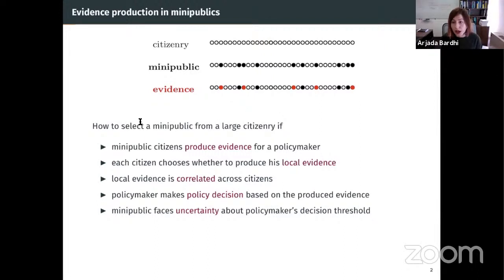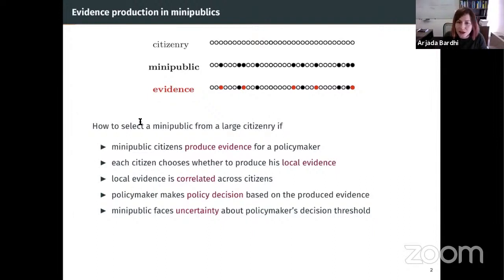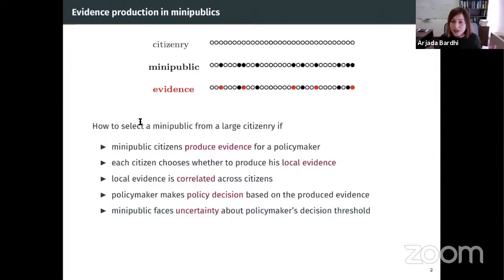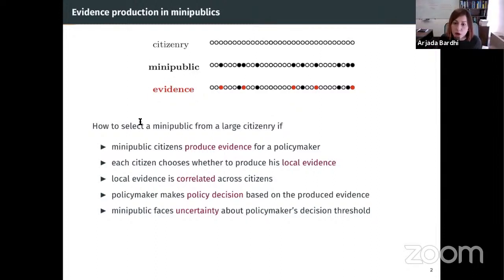The driving force of this setting is that the mini-public will face uncertainty about the threshold the policymaker uses to make the decision based on the produced evidence. Thinking about this setting in visual terms, citizens line up according to observable characteristics. A mini-public is a selection out of the citizenry — the selected citizens are denoted by black dots, and among those, only a subset who produce evidence are denoted by red dots.